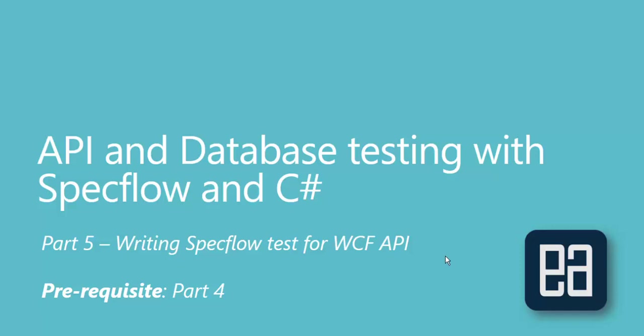Hi guys, my name is Karthik from executeautomation.com and this is part five of our API and database testing with Specflow and C#. In this part we'll be talking about working with Specflow test for WCF API. This video is a continuation of previous video which is part four, so before watching this part I would request you to watch part four since this part is going to be a complete continuation of that part.